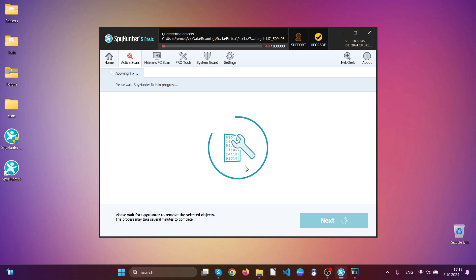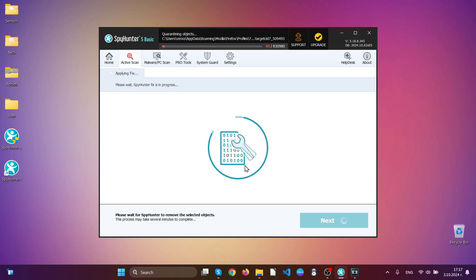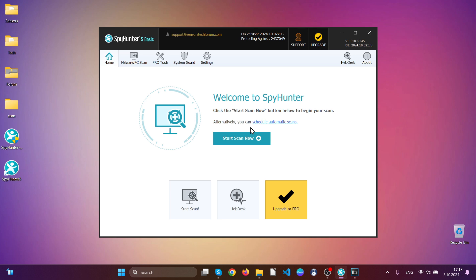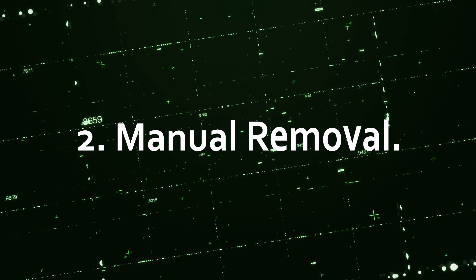And that's it. This is the automatic option which is strongly recommended with the help of SpyHunter which in this case, you can see here, it has removed a lot of malware from this infected device.